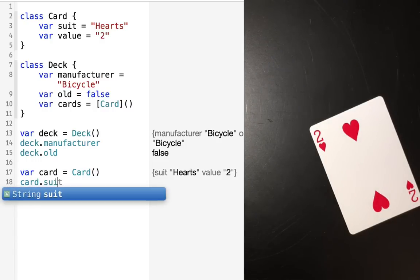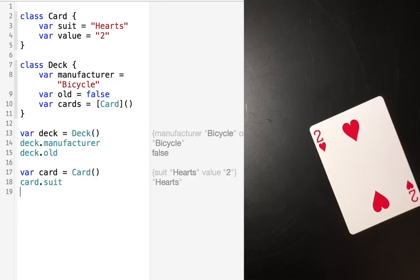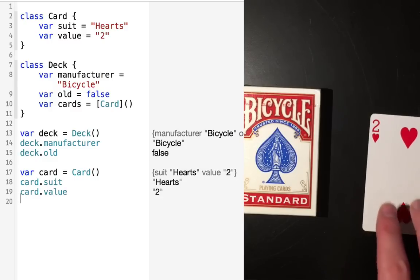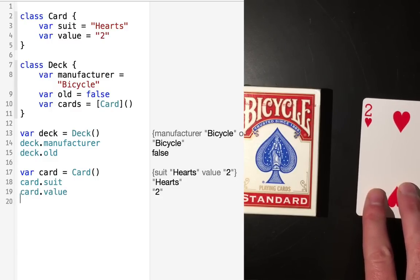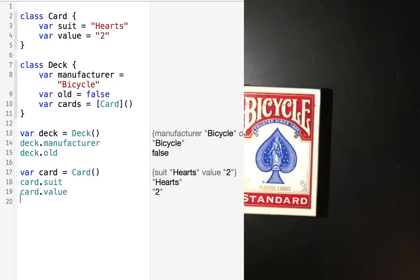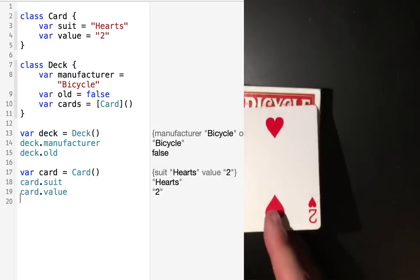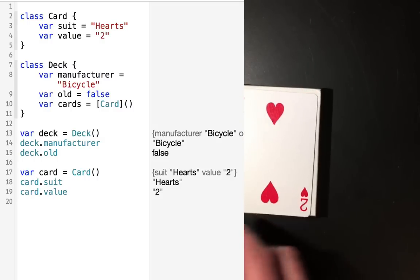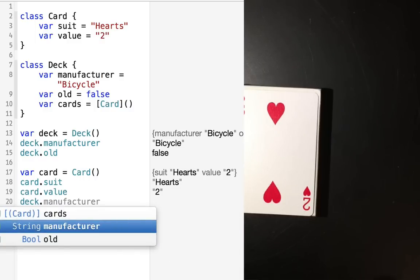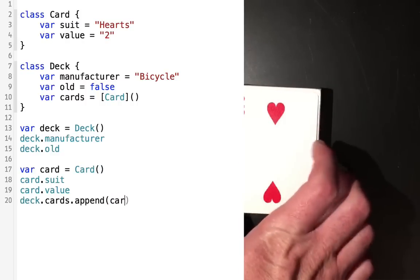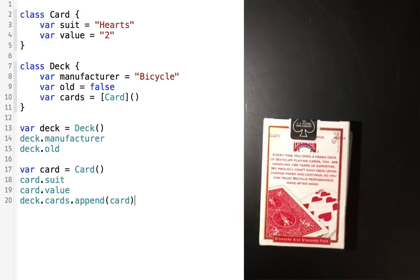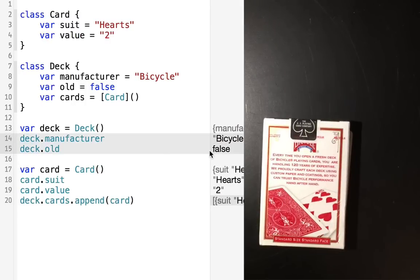Now we can add that card to our deck of cards. We have our deck and we have deck.cards, which is a collection of individual cards. We now have an array of individual cards that represents the Card class. We're going to place that card into the deck by saying deck.cards.append, and now our deck of cards has that card inside of it. And that is how you represent things in code.